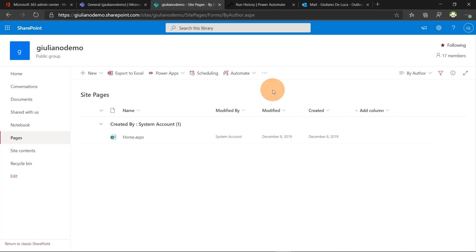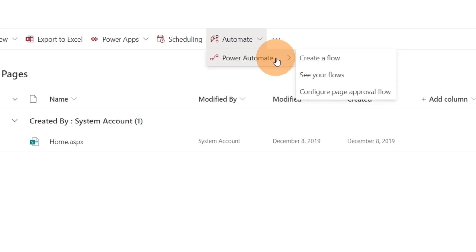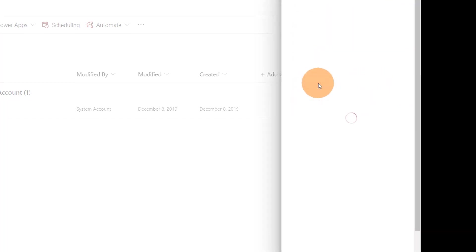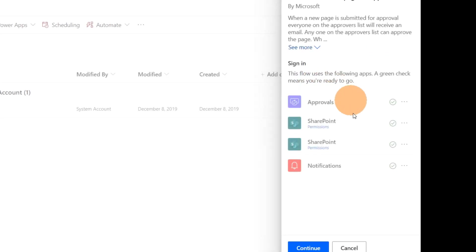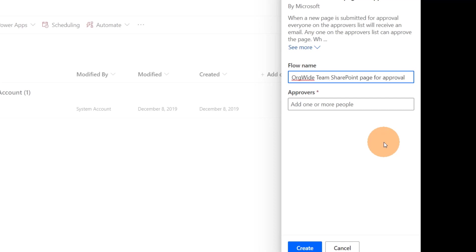Now from here I want to build this page approval workflow. In order to do that you have to click on the command bar here automate then power automate and configure page approval workflow. So this will open this property panel where you can click on this button create flow. And now you have to click on continue. You have to provide a name here org wide team SharePoint page for approval.